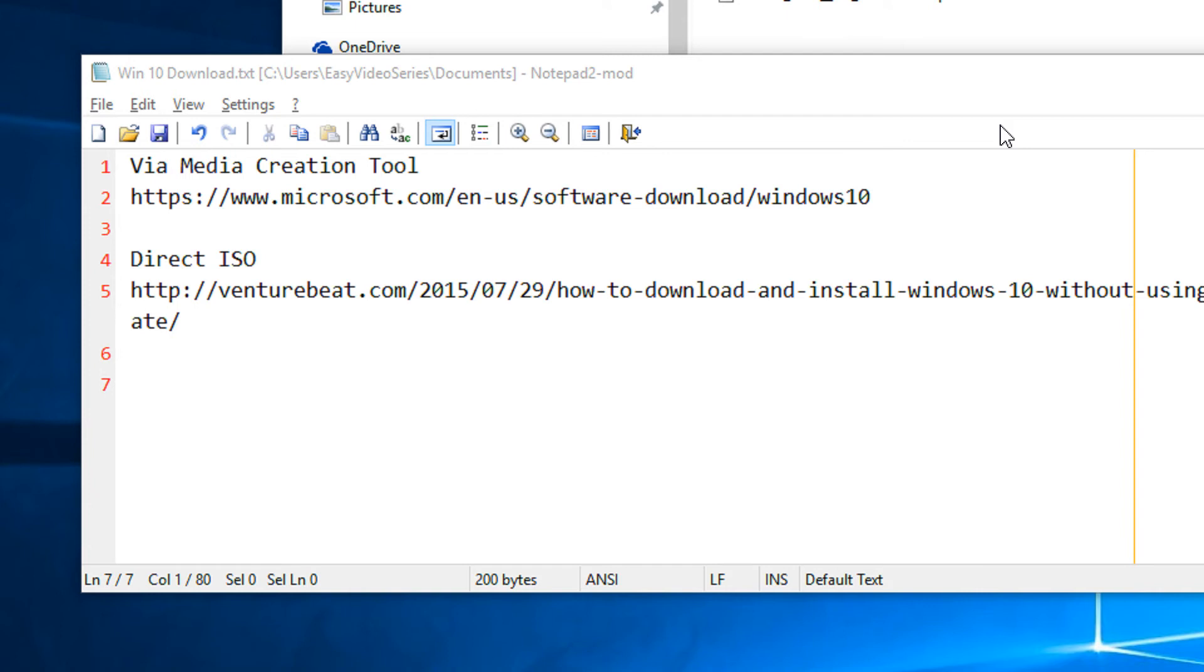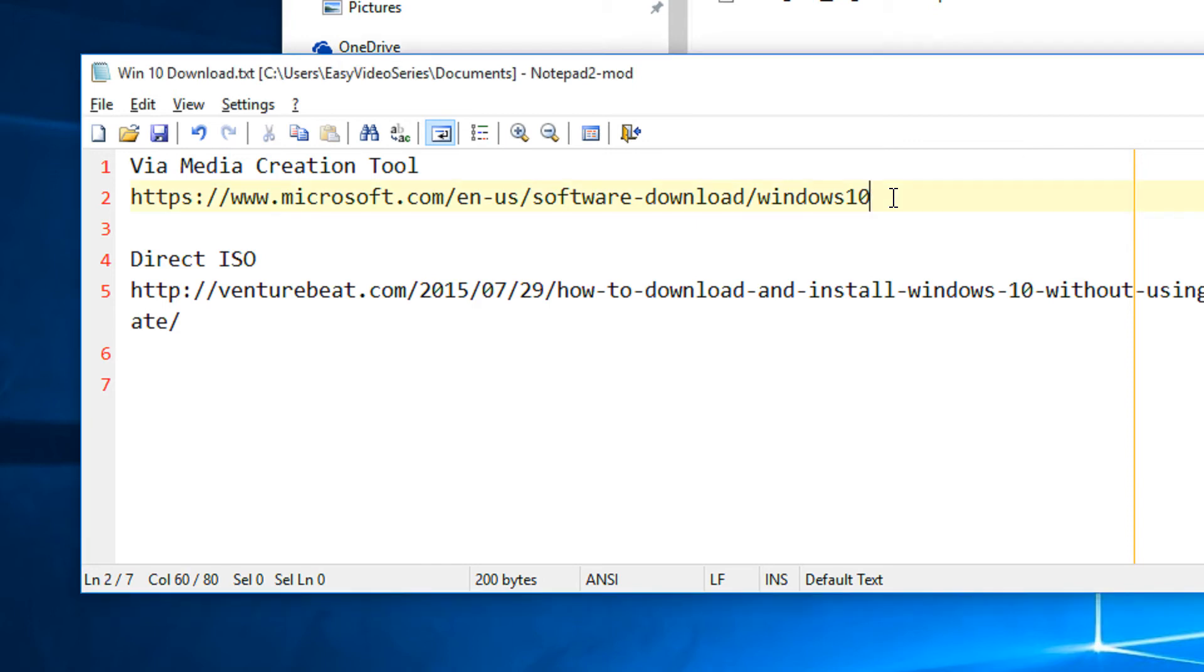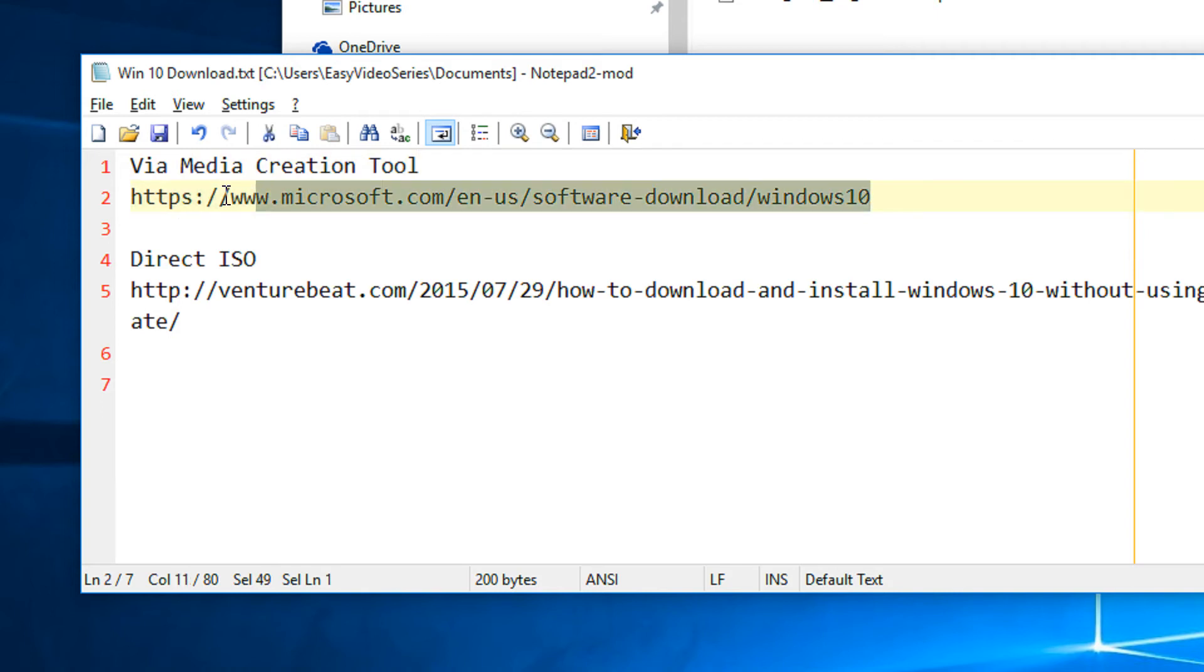I will be showing you two techniques - one is easier and one is also easier but the downloading might be slow. In order to download Windows 10, Microsoft has given a media creation tool that needs to be downloaded and configured. We will first look at the Microsoft default download method. The link will be given in the video description.